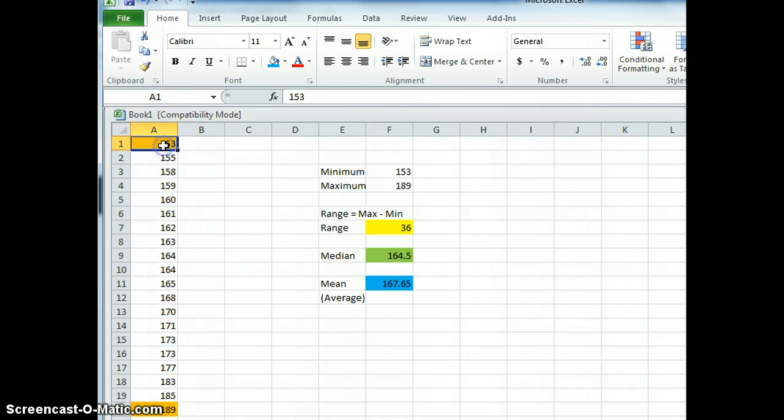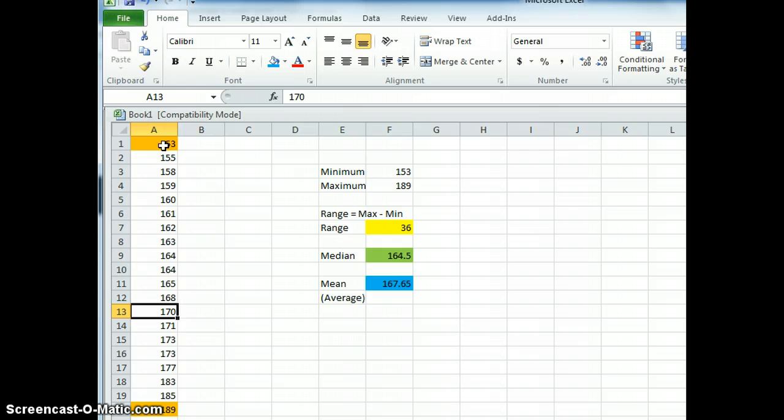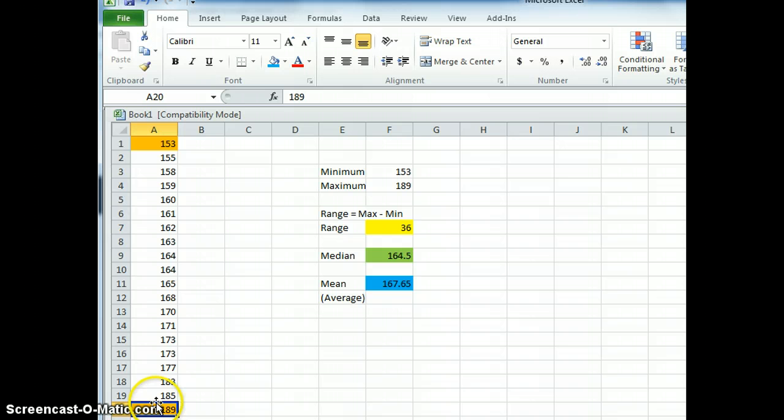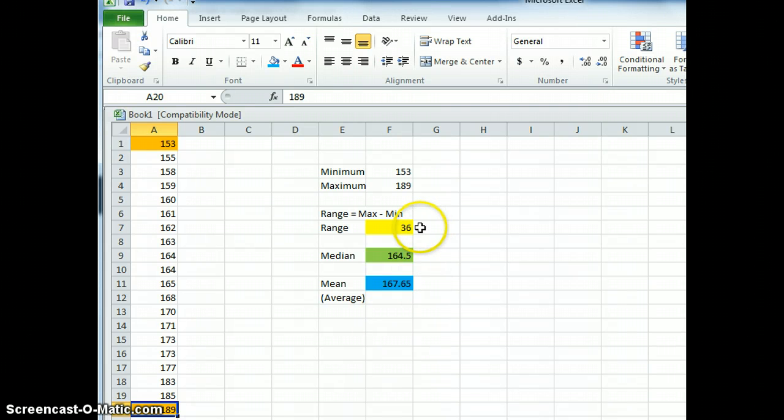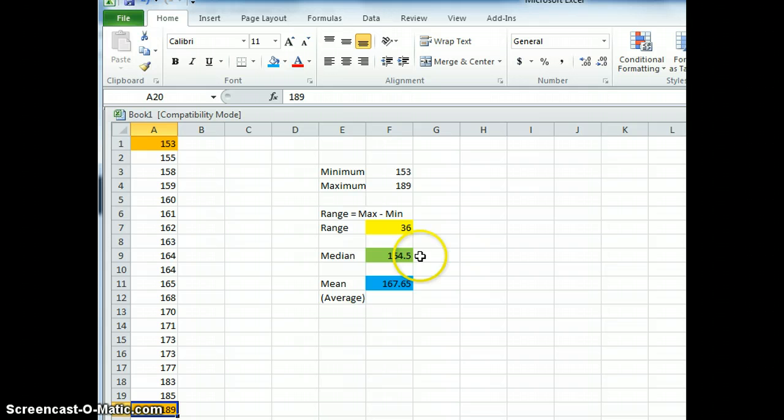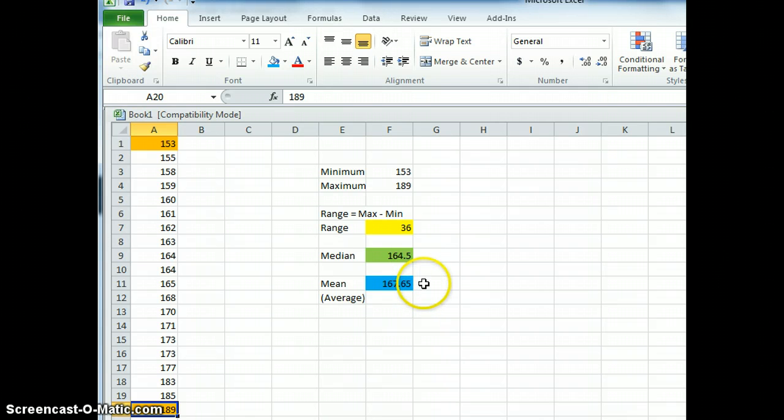It's much easier on Excel. So there you go. We calculated the range, median, and mean. Good luck when you try it by yourself.